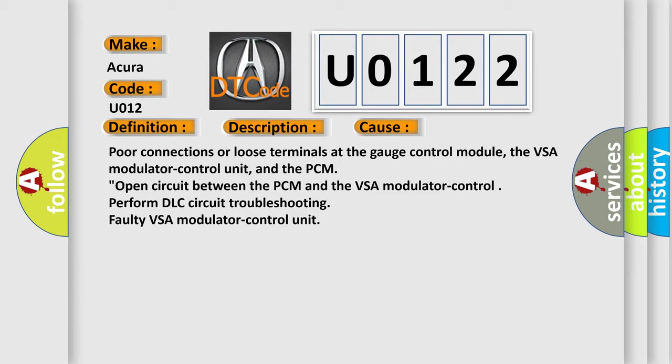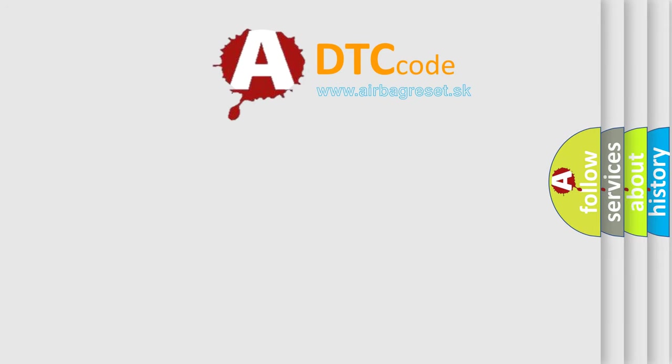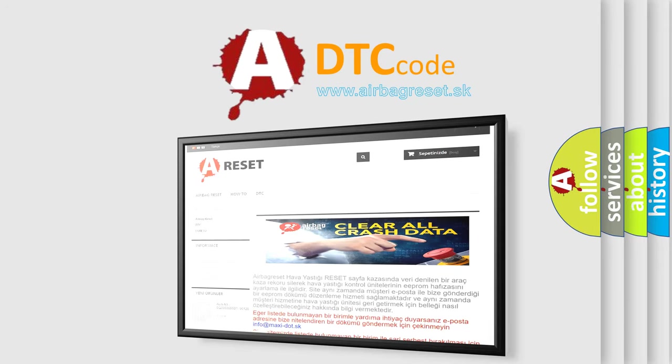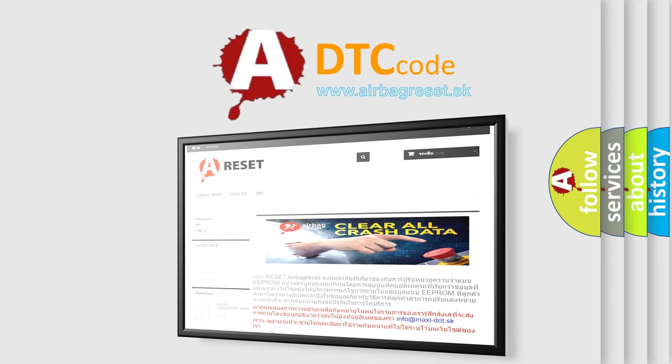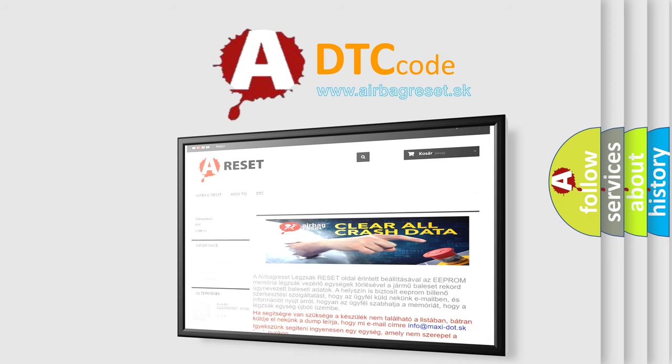The Airbag Reset website aims to provide information in 52 languages. Thank you for your attention and stay tuned for the next video.